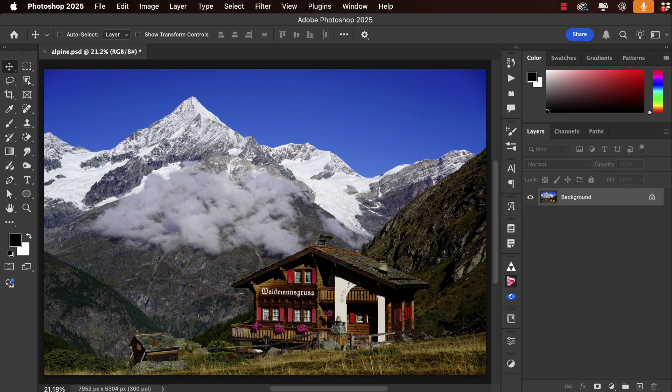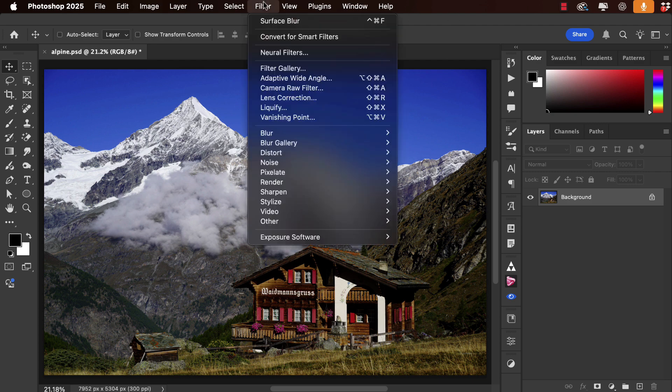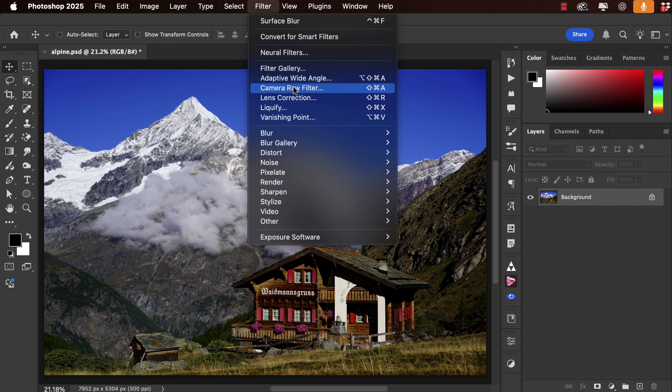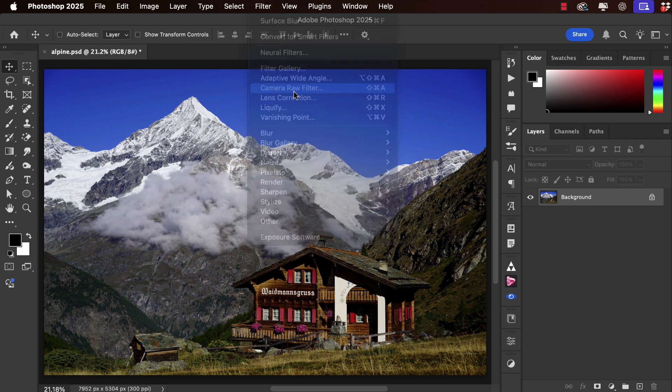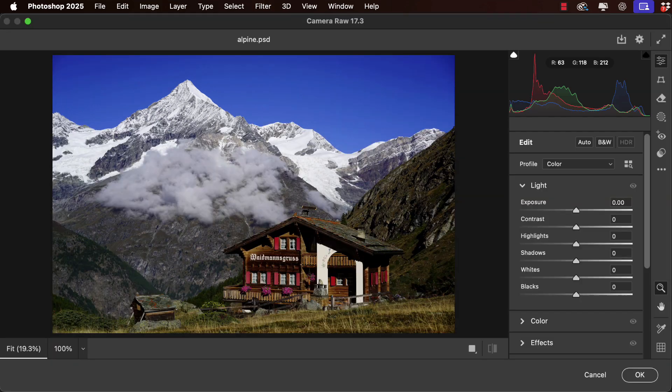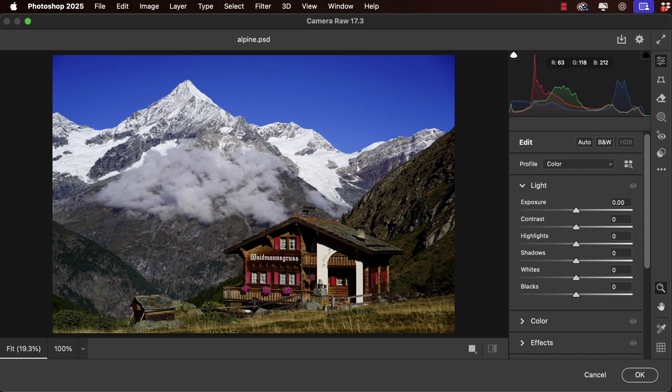It's a great alpine scene but it's all a little brown and could do with being stronger. We'll start by going to Filter and Camera Raw. Note that you can use this with any image—JPEGs, TIFFs, or whatever—not just raw images.